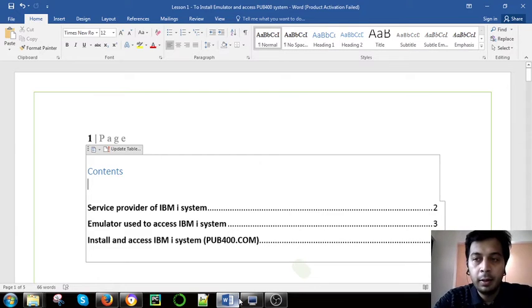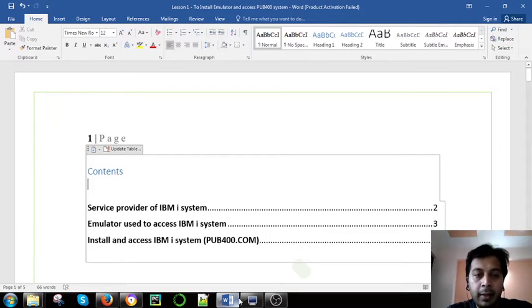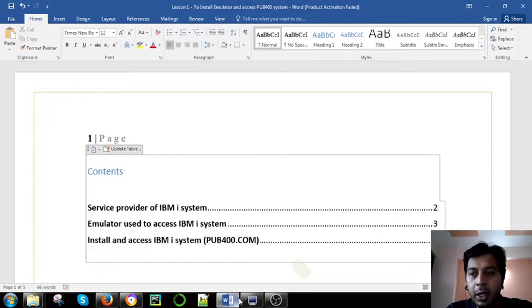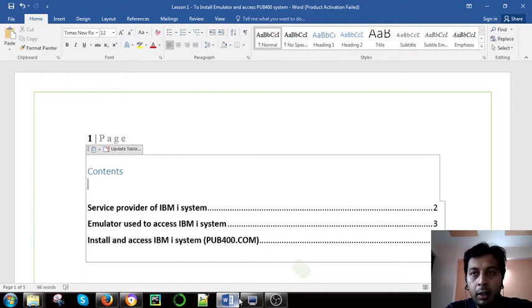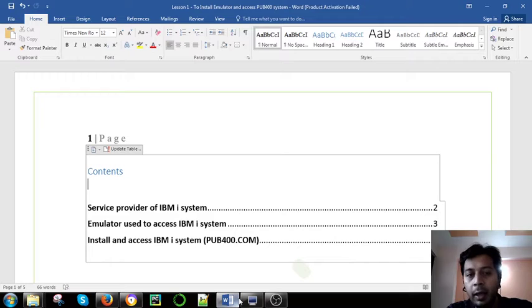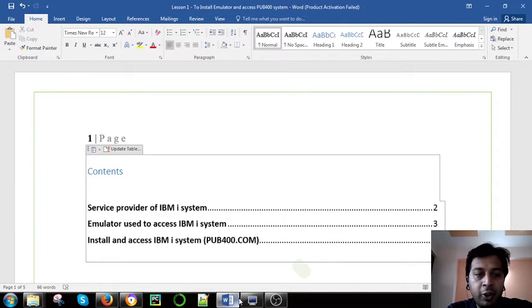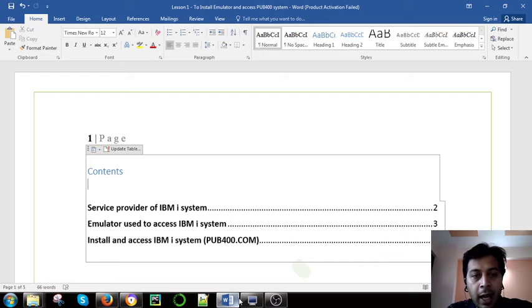Hello friends, myself Ishan here. In this chapter we are going to learn what is IBM i, who is a provider of IBM i, and how and which emulator is used to access the IBM i system.